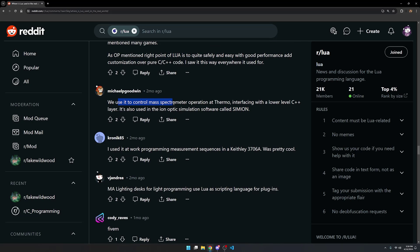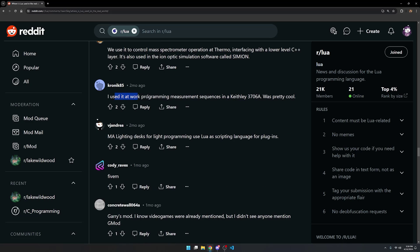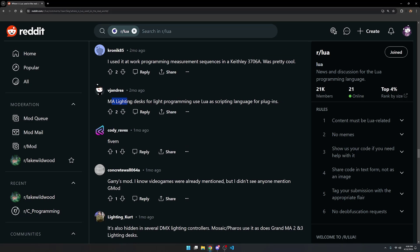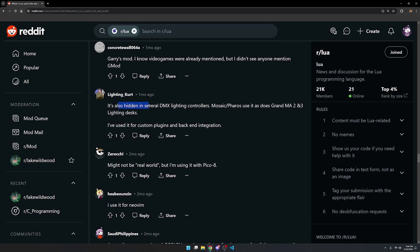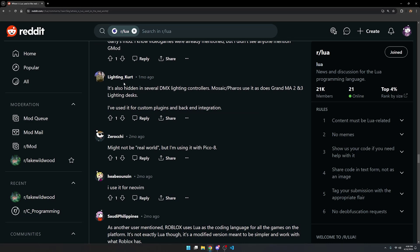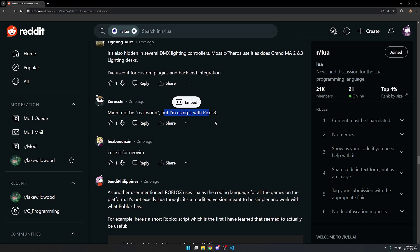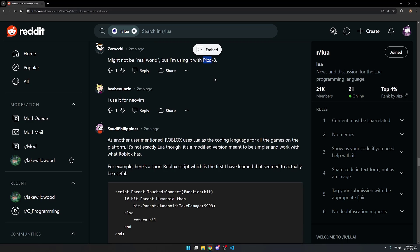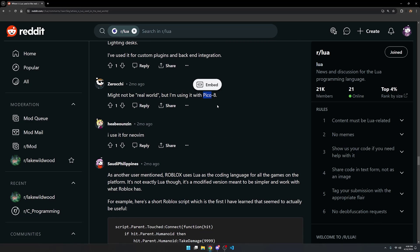We use it for control mass spectrometer operation at Thermo. Interfacing with the lower-level C++ layer, it's also used in the ion-optic simulation software called Simion. This person used it at work measuring sequences in a Keithley 3706A. Was pretty cool, and yes, it sounds cool. MA lighting desks for light programming use Lua as the scripting language for plugins. Gary's mod. It was also hidden in several DMX lighting controllers. Mosaic Pharos use it, as does Grand MA 2 and 3 lighting desks. A lot of this stuff, I don't know what they're talking about, but it does sound interesting. It's also used in Pico 8, which is a retro fantasy console that you can use to make small video games. I recommend checking that out. It's pretty cool if you're interested in game development.